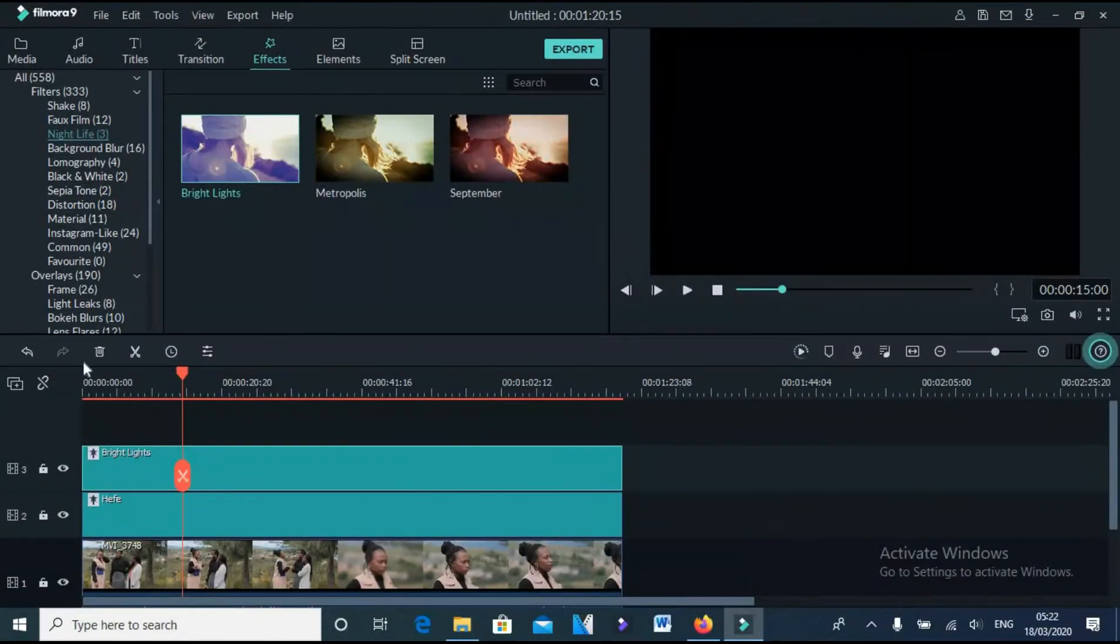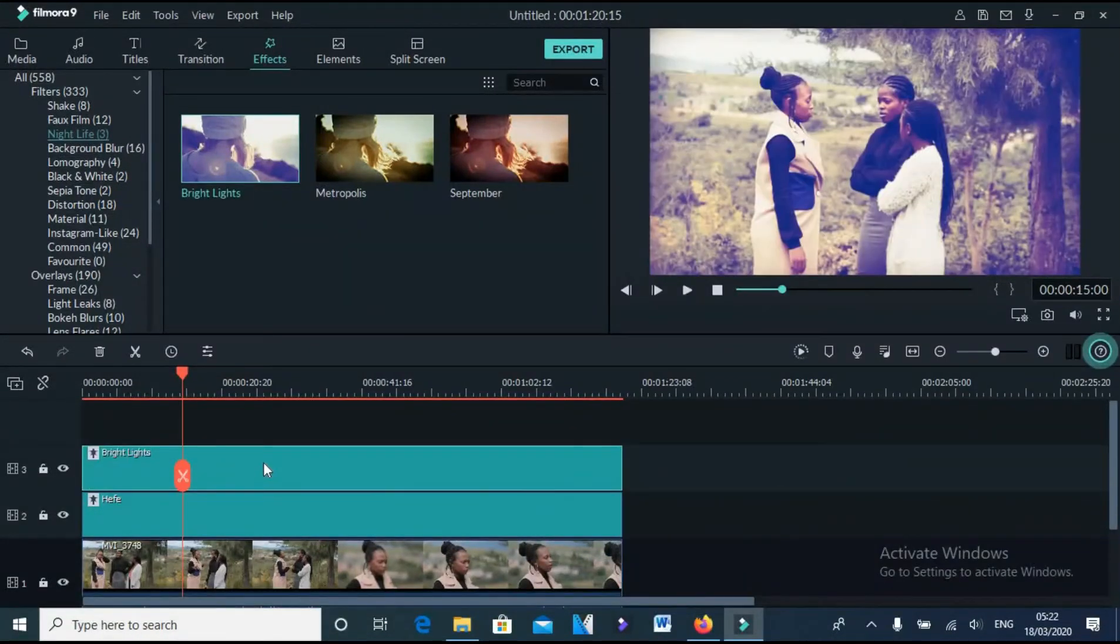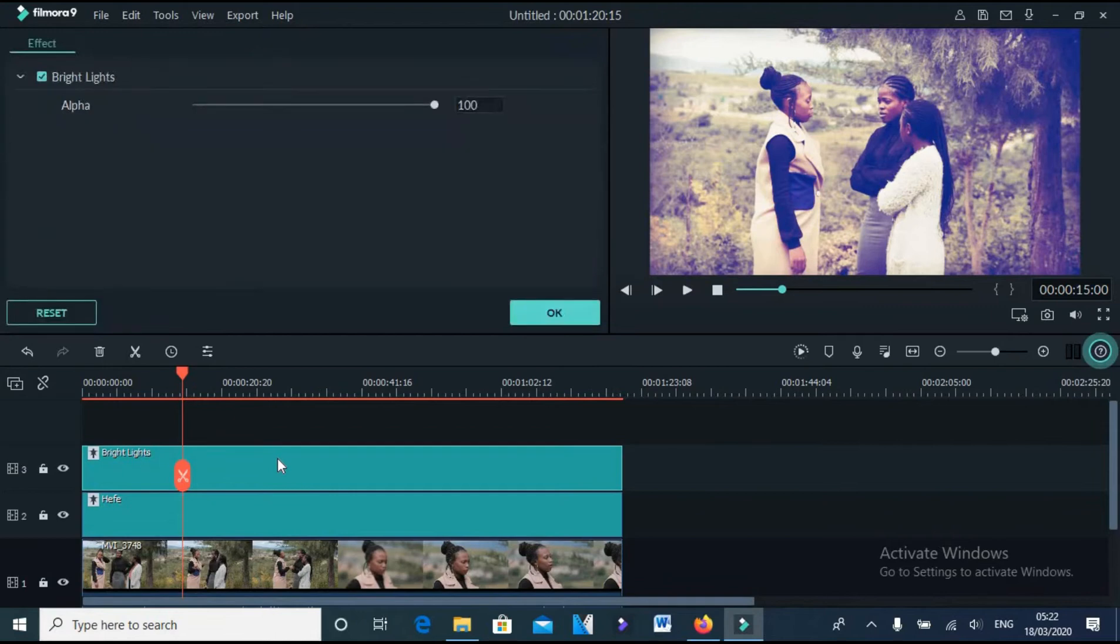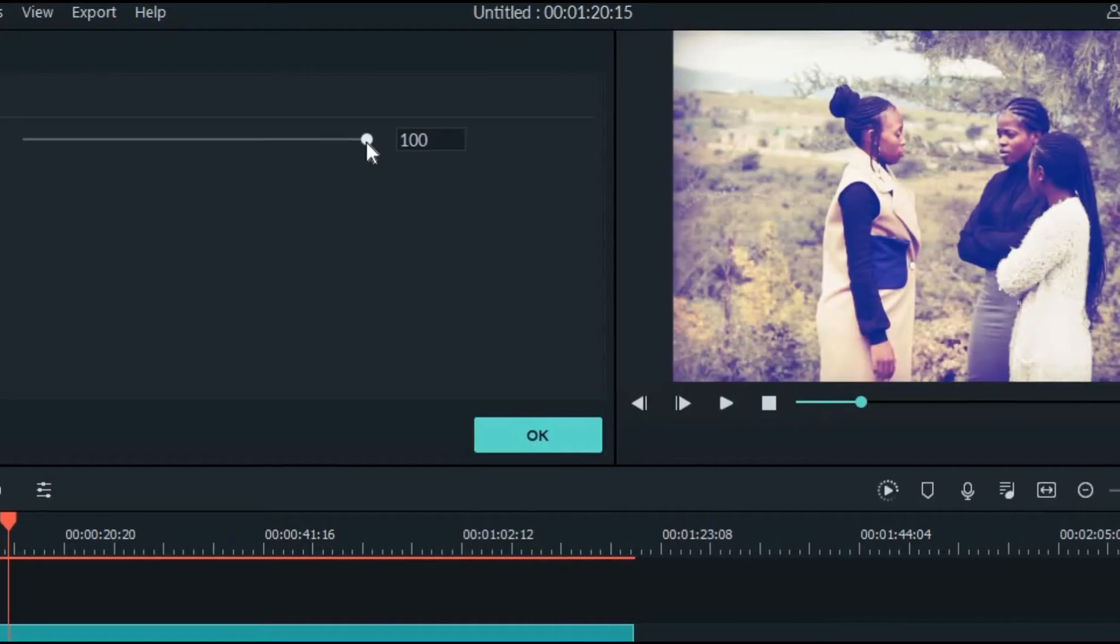Now for this one you try and reduce the transparency to your taste, just like this.